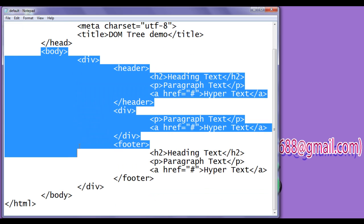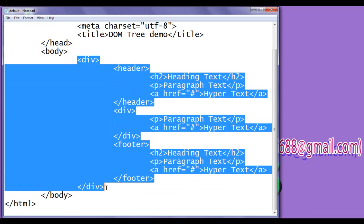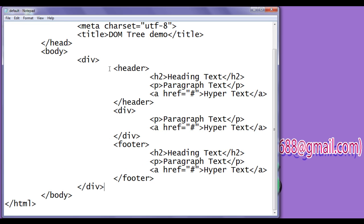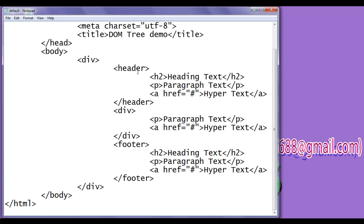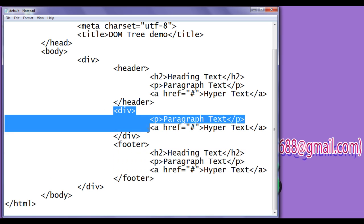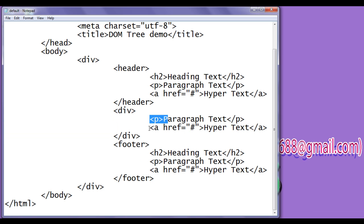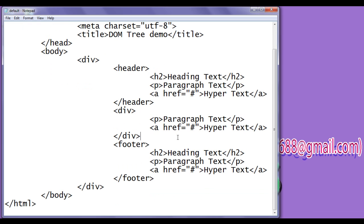In the body section, we have written a div element. Within the div, we have written a header element, another div element, a footer element. Within the header, we have written h2 element, p and a element. Within the inner div, we have written p element, a element. Within the footer, we have written h2, p and a element. For this code, we have this output.